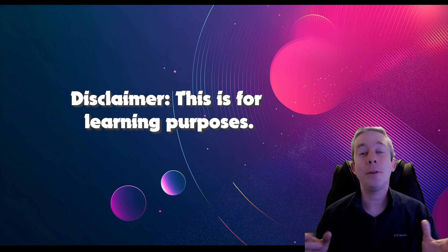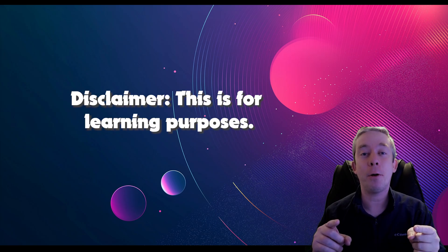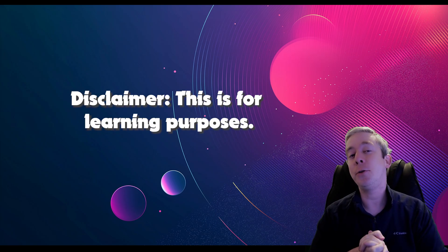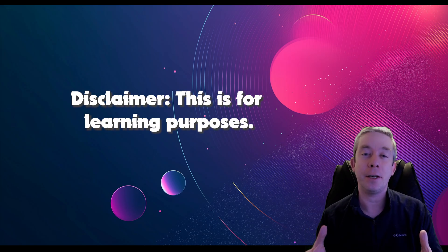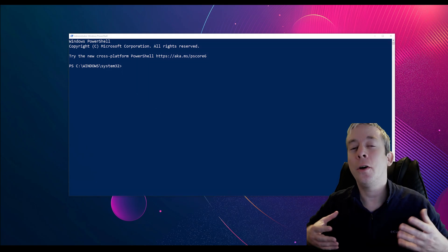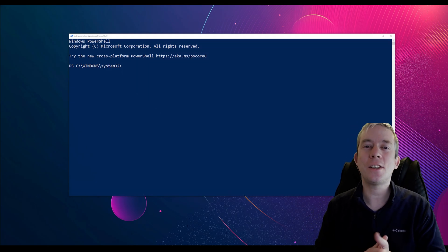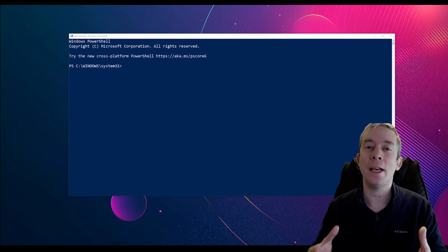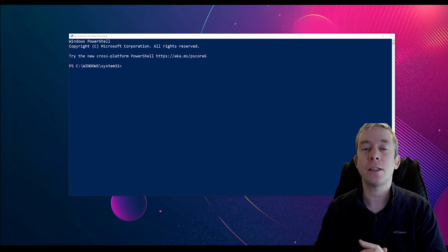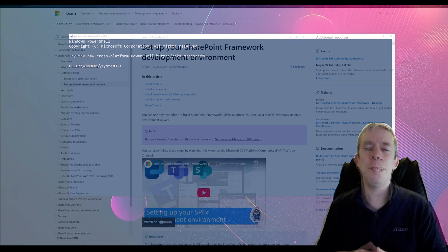Before we get started, this is my disclaimer: this is for learning purposes. If you do this in your production environment, please be very careful. Today we're going to do some SPFX — some SharePoint framework.